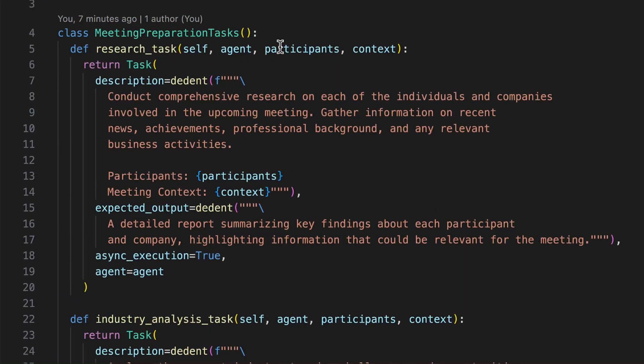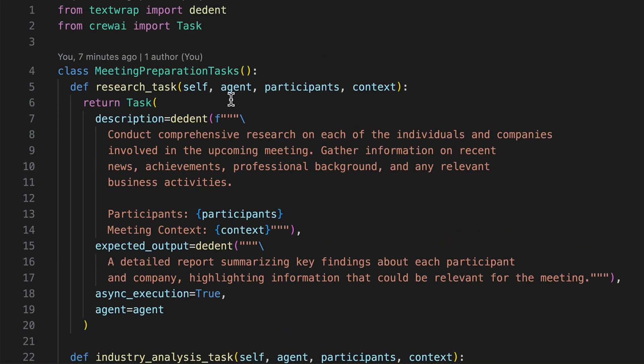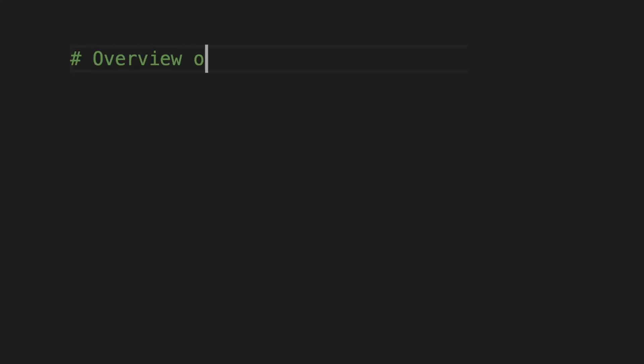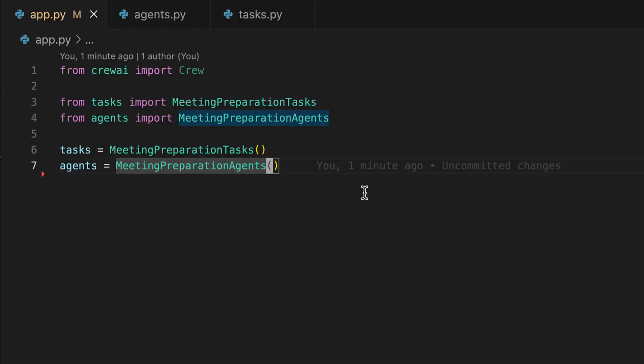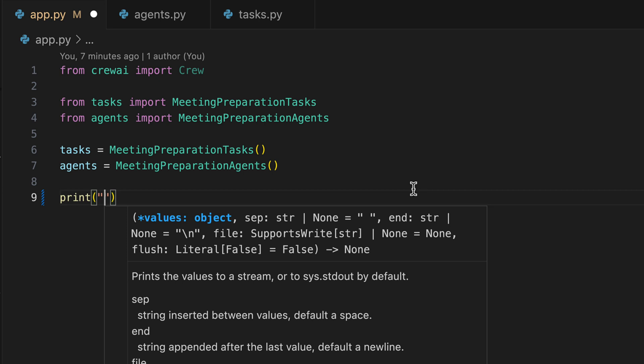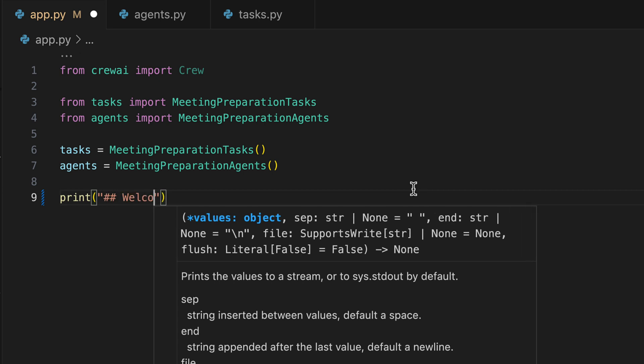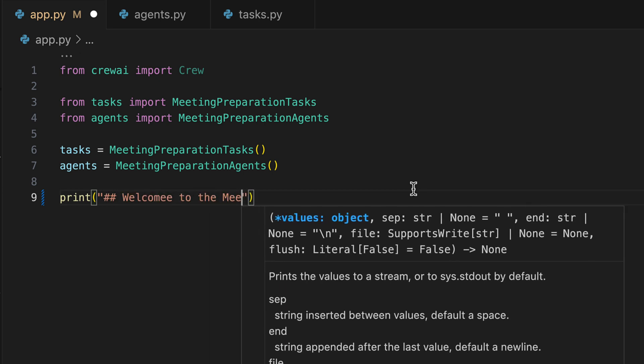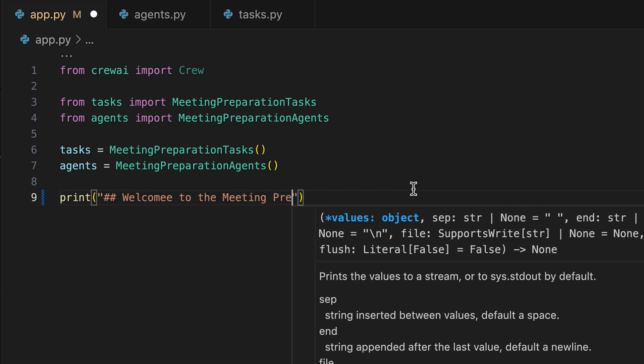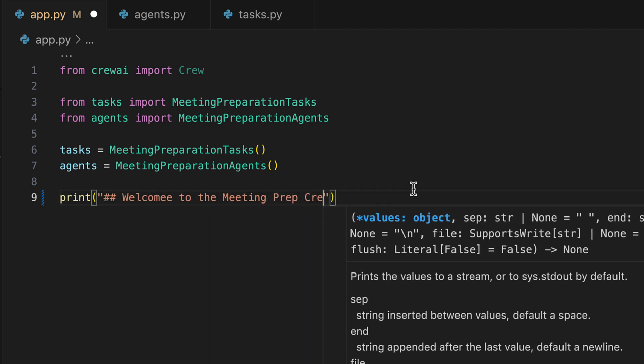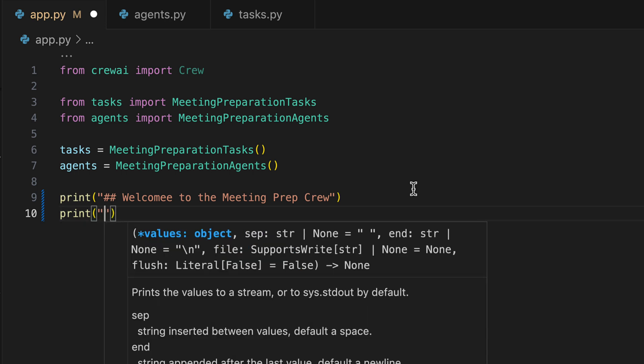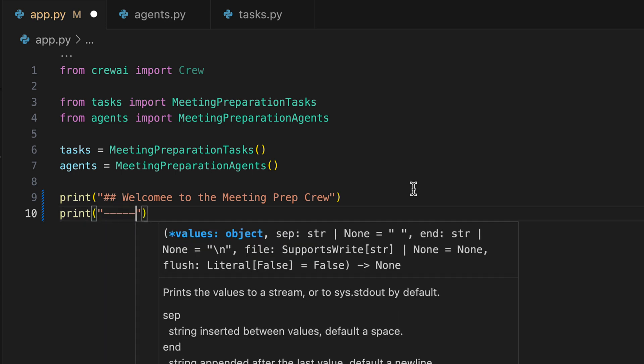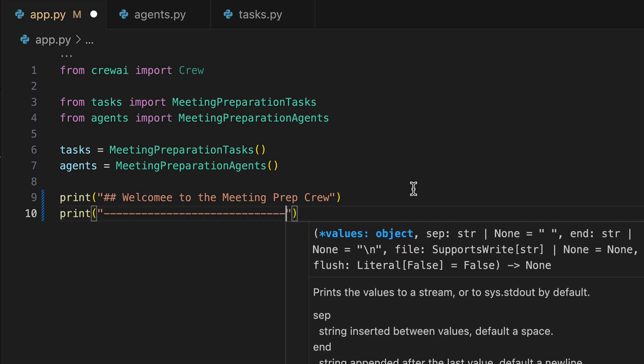Moving forward, we proceed with our app.py. Now, how do we tell our AI team what's on the agenda? Stick around as we reveal the simple yet clever way to feed information into the system. We gather essential information from the user, starting with a courteous greeting. This greeting will be displayed before we pose essential questions to the user regarding the objectives.